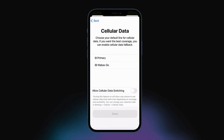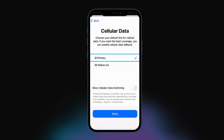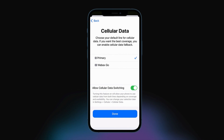You also want to set your default line for cellular data. Again, we recommend using your existing plan for this option. However, allow cellular data switching to access applications when on a call on your business line. Tap Done.